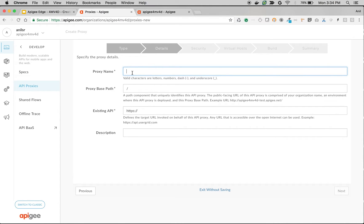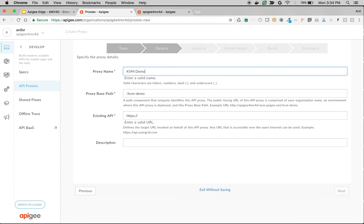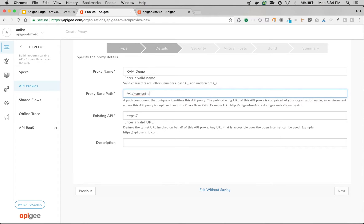I'm gonna call it KVM demo, I'll set the path as /v1/kvm-get-demo, and use the existing API.